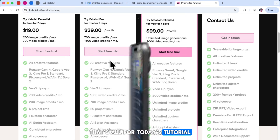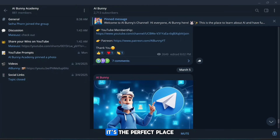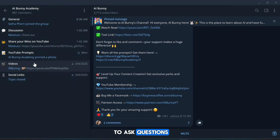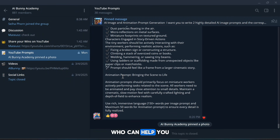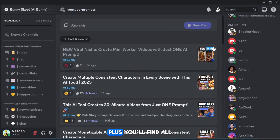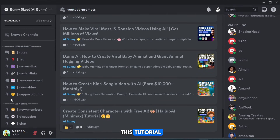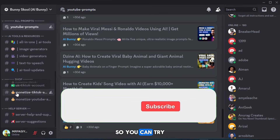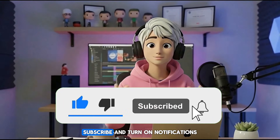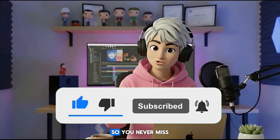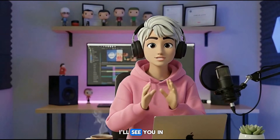That's all for today's tutorial. If you need any help, feel free to join our Discord or Telegram group — it's the perfect place to ask questions, share your creations, and connect with other creators who can help you make even better videos. Plus, you'll find all the AI tools and the exact prompts we used in this tutorial so you can try them out yourself. If this tutorial helped you, don't forget to like, subscribe, and turn on notifications so you never miss a new video. Thanks for watching, and I'll see you in the next one.